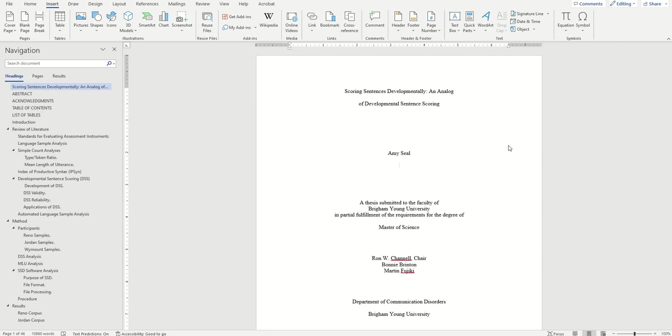Hello again, this is McKay with BYU Software Training, and today I'll be showing you how to correctly format your pages for your electronic theses and dissertations.